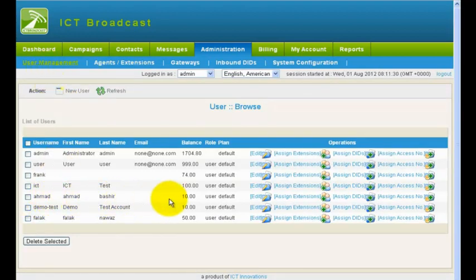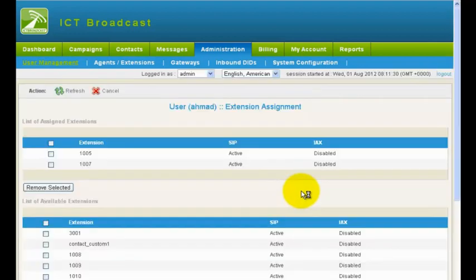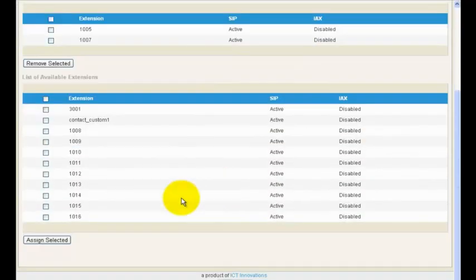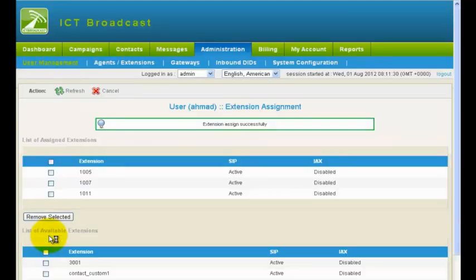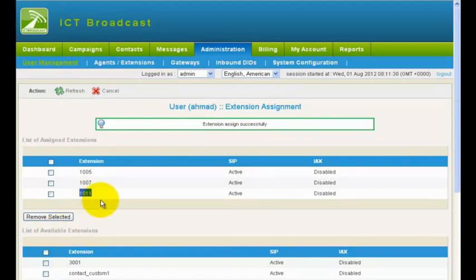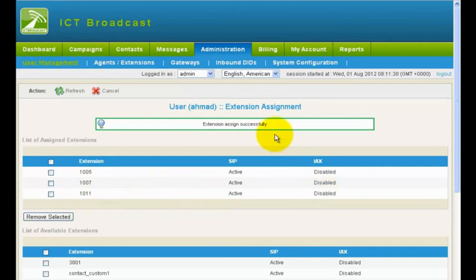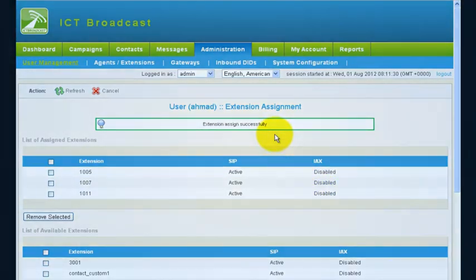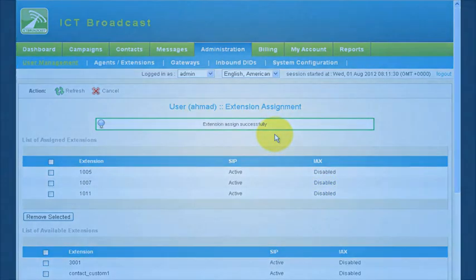The opened form will show the assigned extension in the upper table. The lower table shows all the available extensions. Tick any available extension and click the Assign button. This will assign the selected extension to the current user.